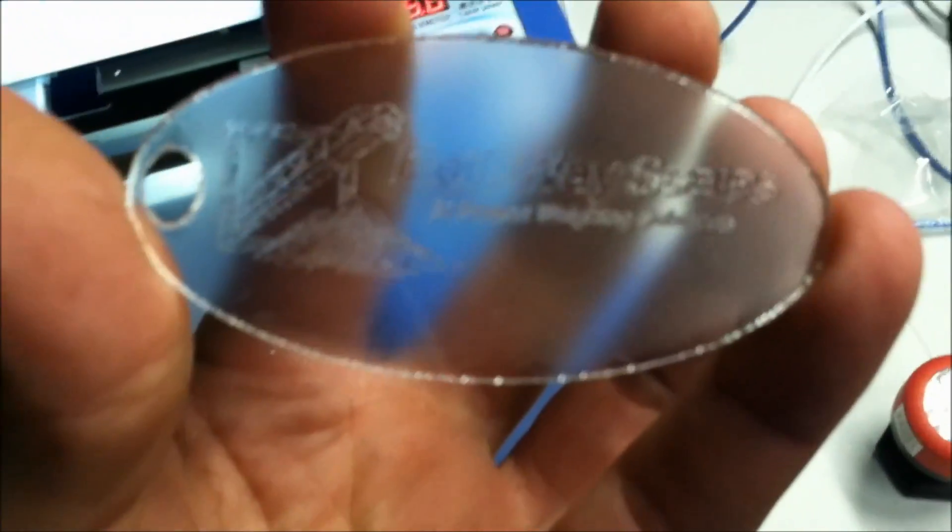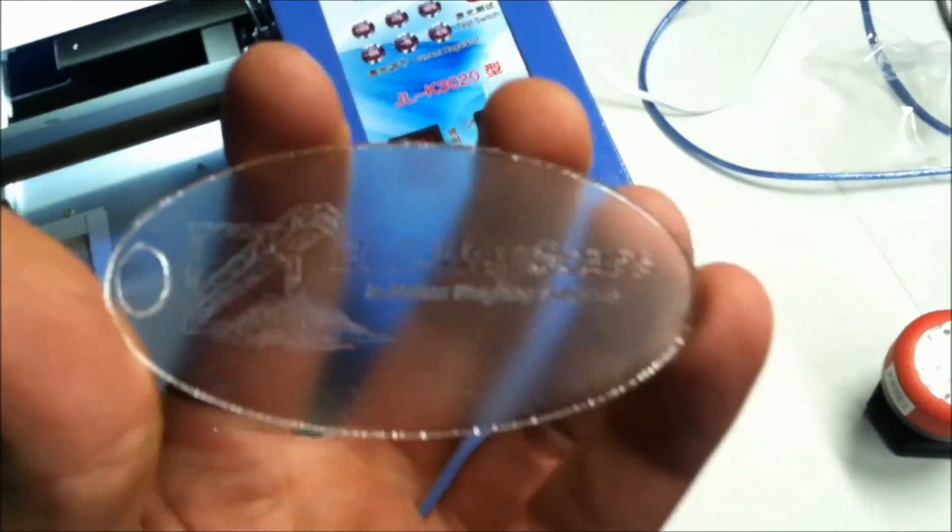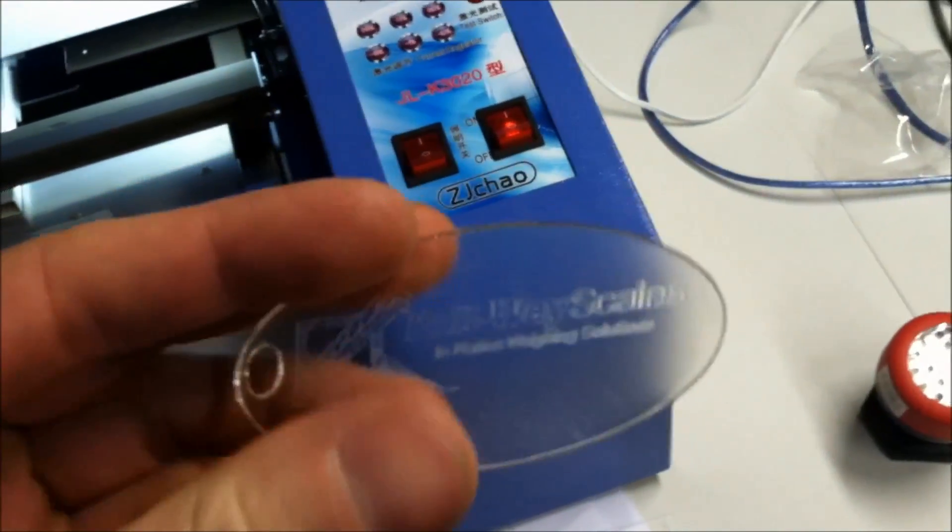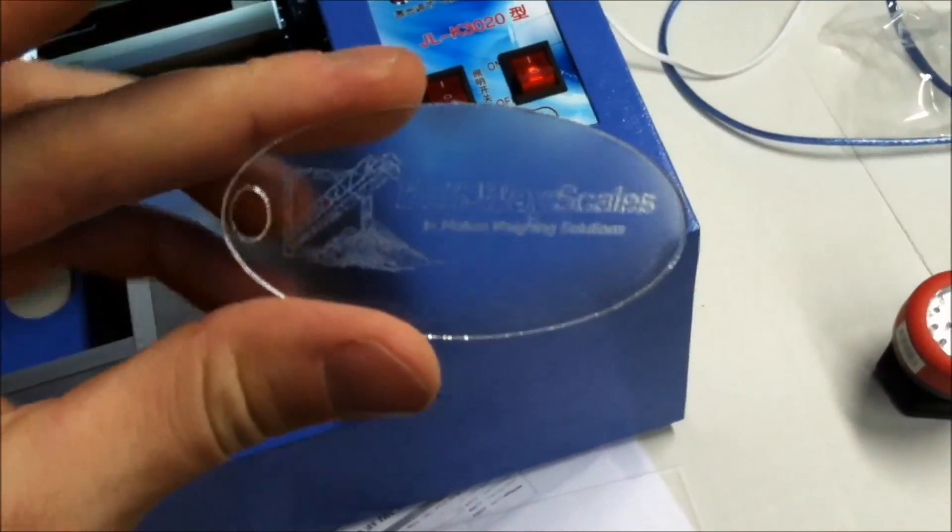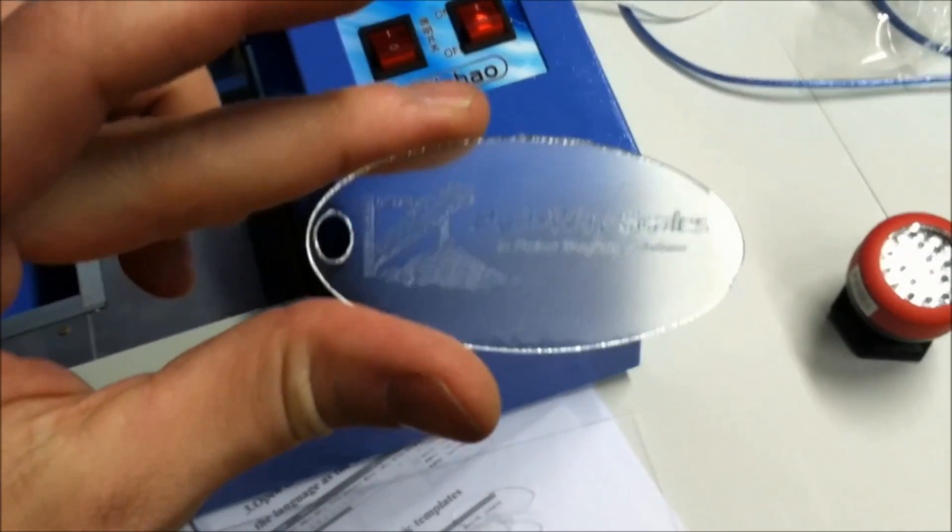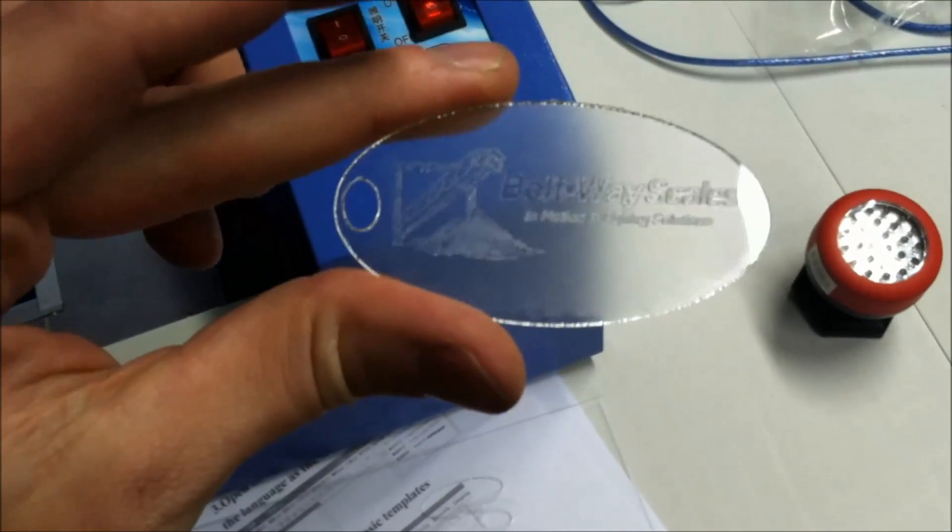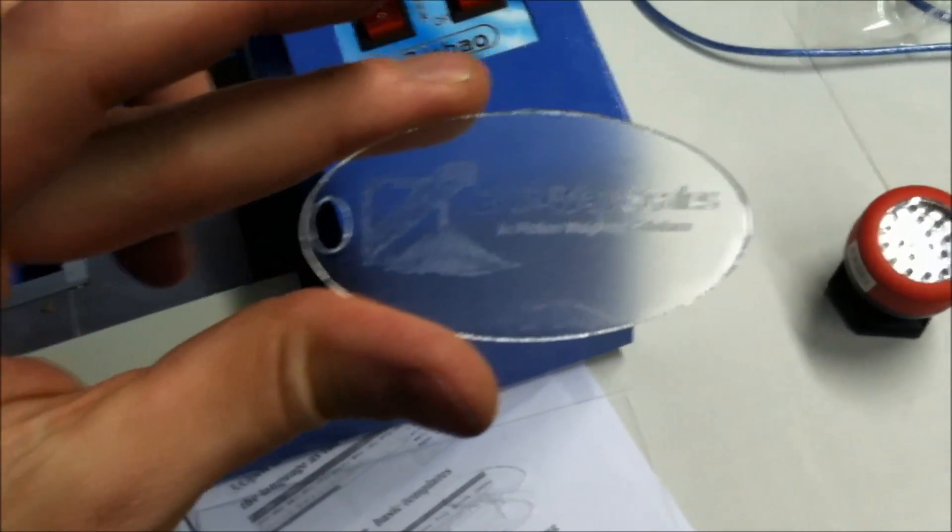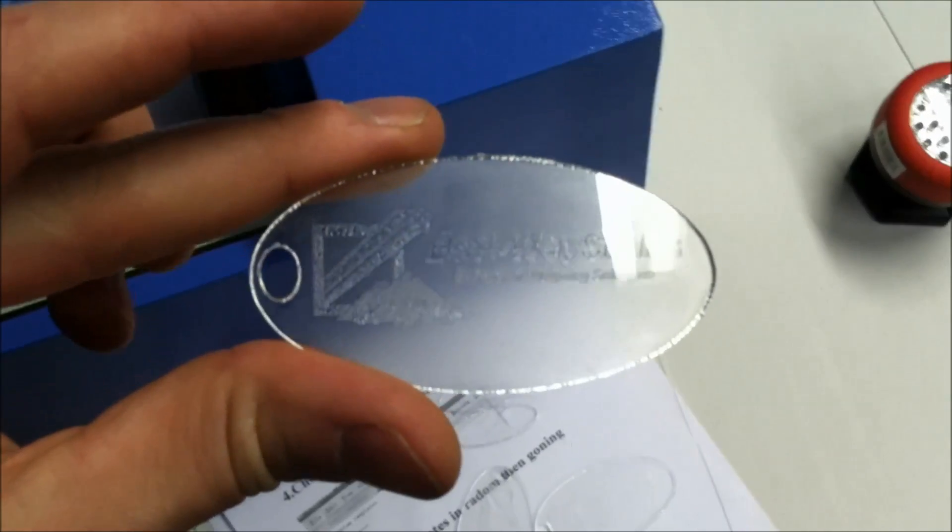And there you have it—homemade key fobs. Thanks for watching. I'll see you next time.